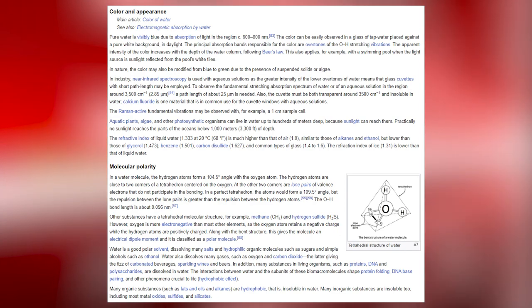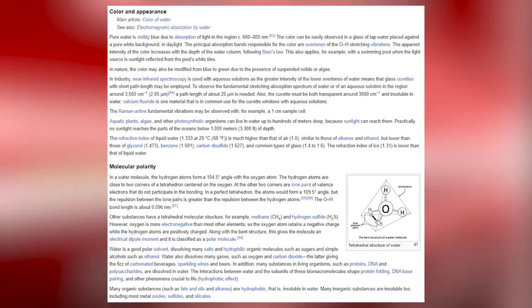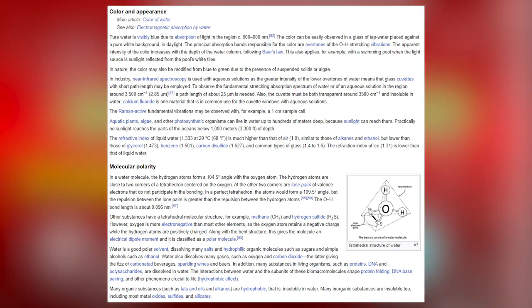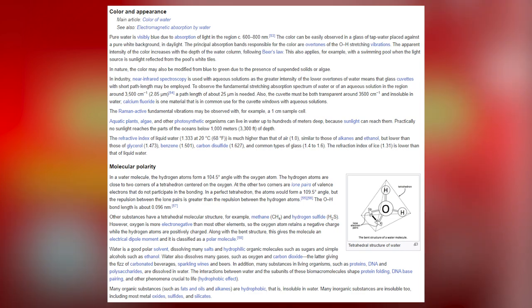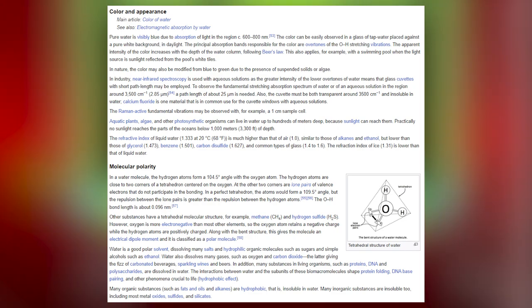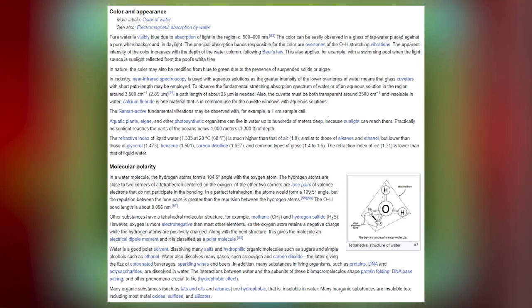Pure water is visibly blue due to absorption of light in the region circa 600–800 nm. The color can be observed in a glass of tap water placed against a pure white background in daylight. The principal absorption bands responsible for this color are overtones of the OH stretching vibrations. The apparent intensity of the color increases with the depth of the water column, following Beer's law. This also applies in a swimming pool when the light source is sunlight reflected from white tiles. In nature, the color may be modified from blue to green due to the presence of suspended solids or algae.